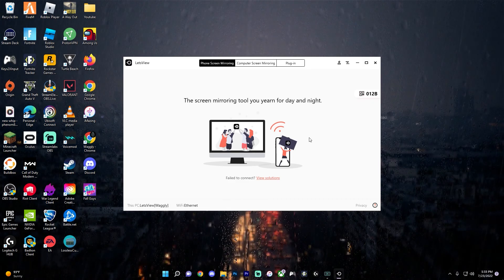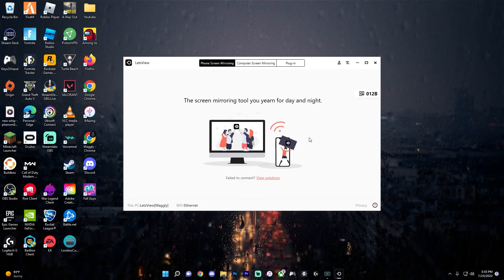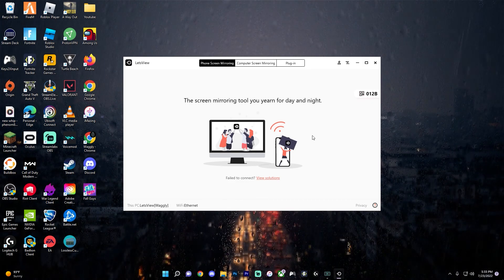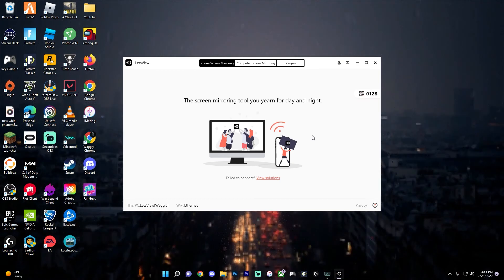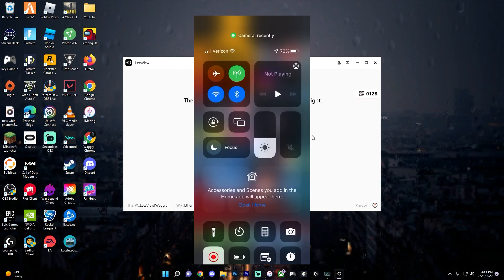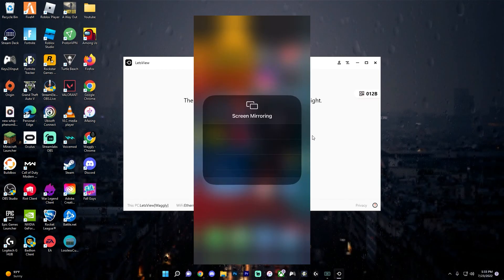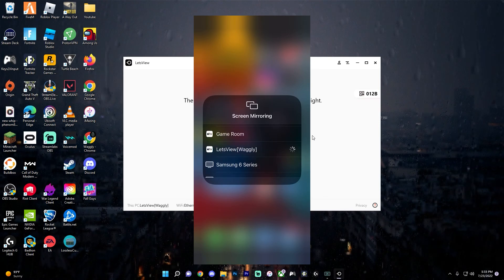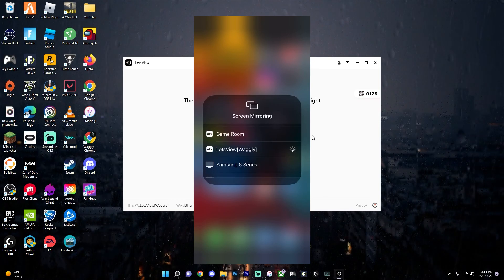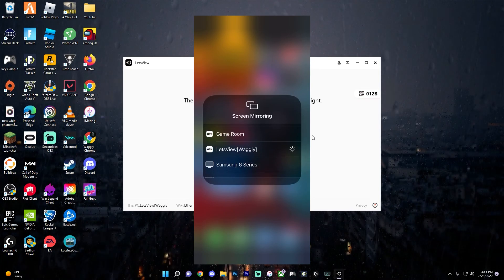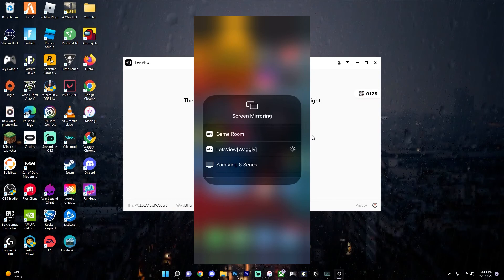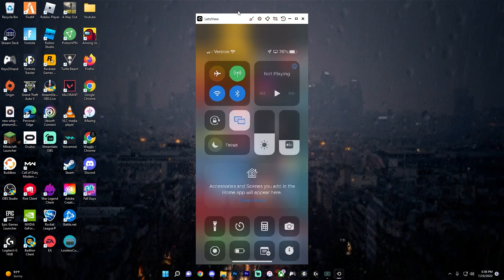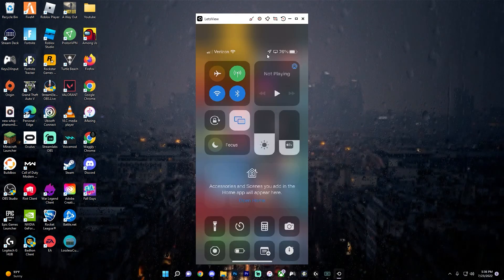Once it's opened, you don't even need to sign in or anything. Just go on your device. So I'm on an iPhone here. Open up control center and tap on screen mirroring and find letsview. So I'm tapping on letsview waggly right here. And after it loads for a little bit, it's connected.